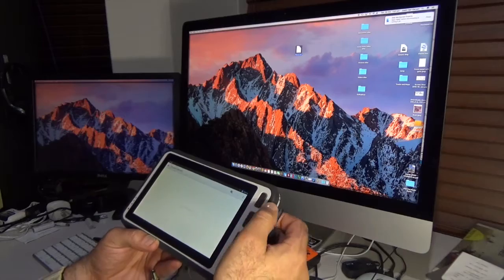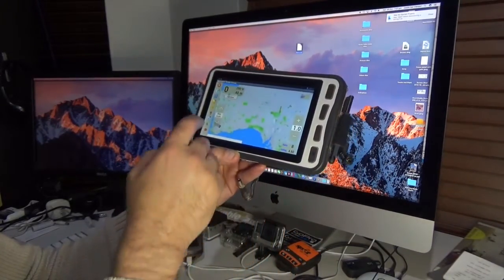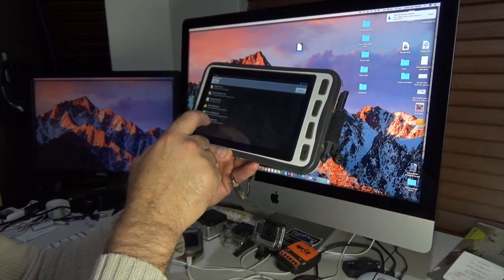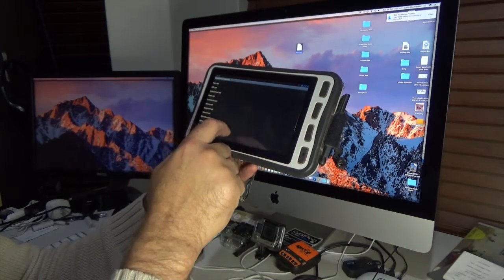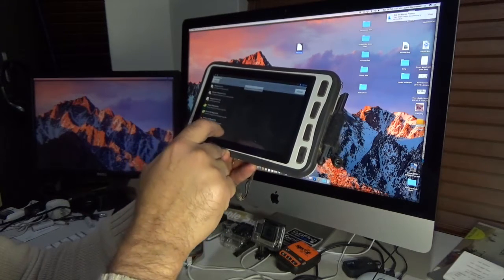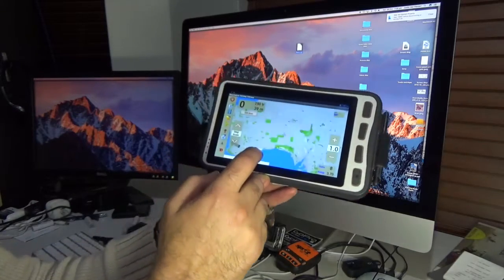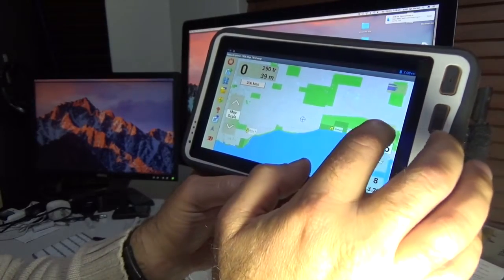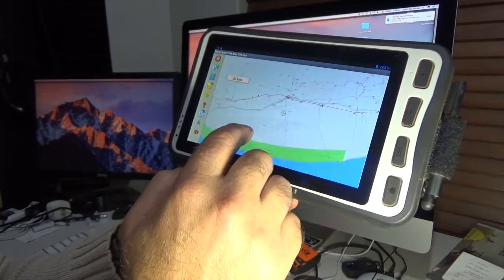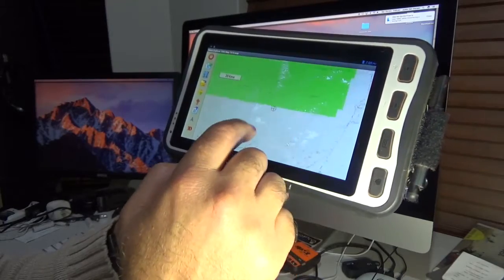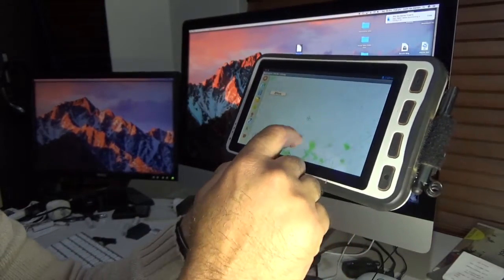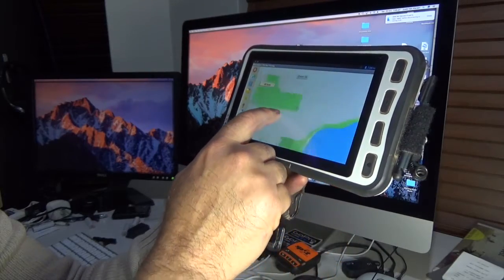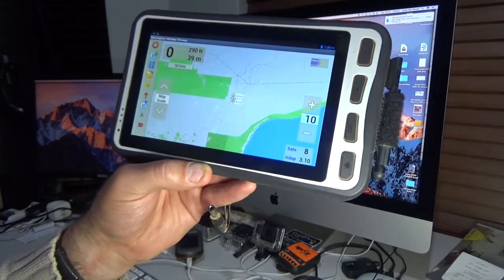Then all we need to do is go into the operation menu, Waypoints > Import Waypoints, find the right one which is 'places', and import it. Go finish and as you can see - I'll zoom in - there are the ruins on the map. I can navigate to them.